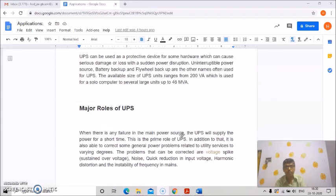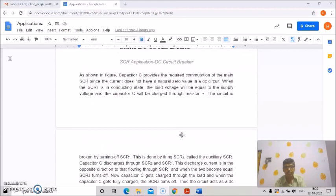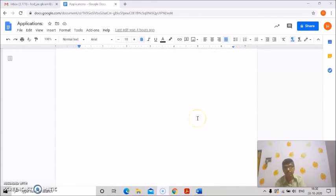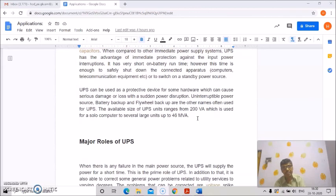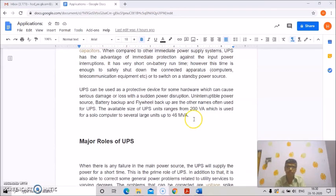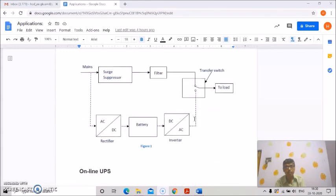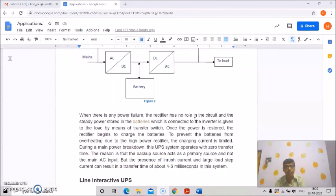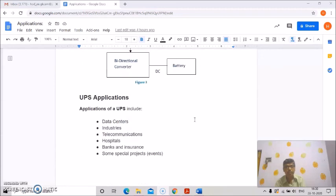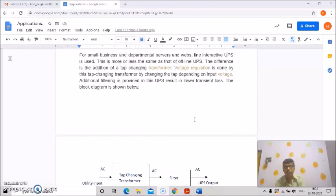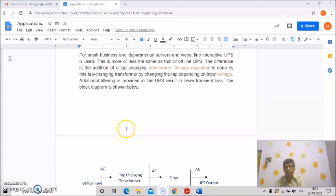So that's all about today's discussions. Today we discussed the UPS and static circuit breakers — that is, AC circuit breakers and DC circuit breakers — as well as the offline UPS system. Next we will discuss online UPS, line interactive UPS, and UPS applications. Thank you all for your patient hearing; hope you enjoyed the session.